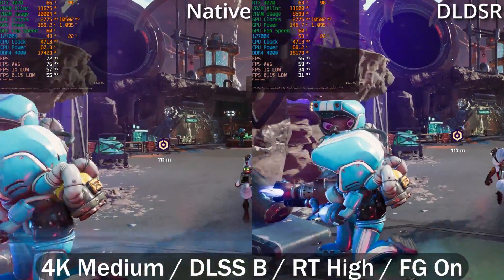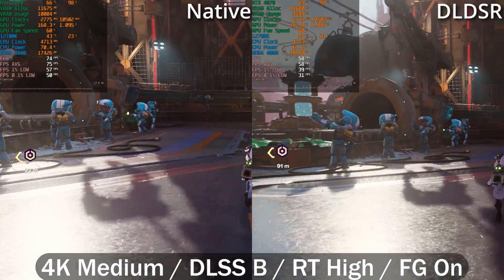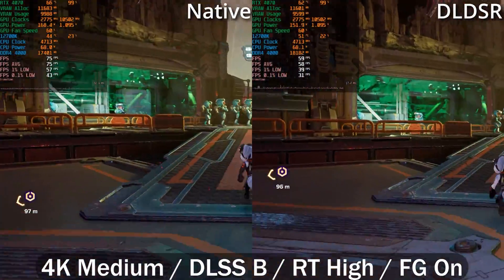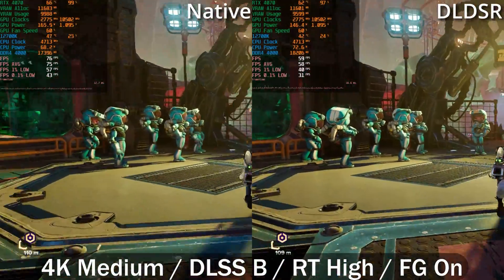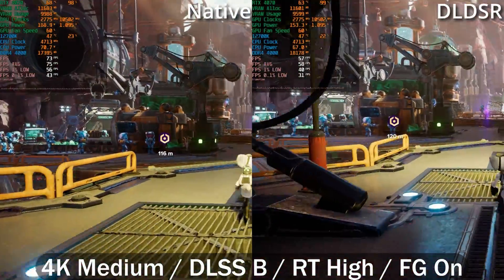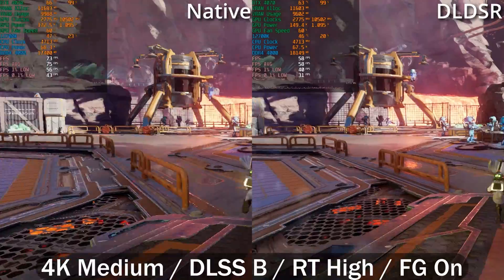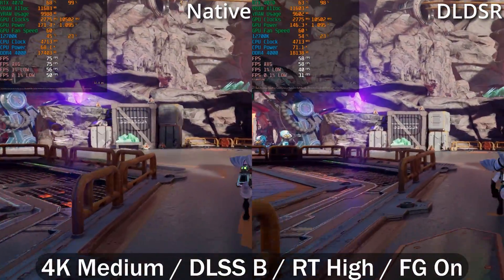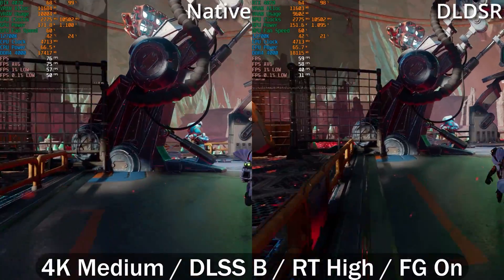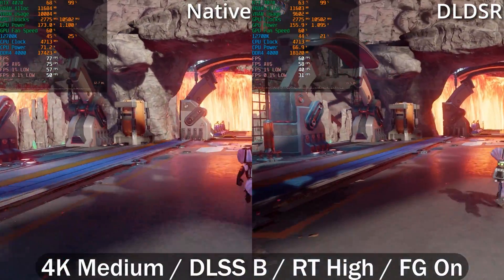With ray tracing enabled in Ratchet and Clank, there's a very large performance difference. I think it may be because this game uses DirectStorage. We're struggling to hit 60 FPS using DLDSR in this scene, whereas with the native 4K monitor we're seeing around 75 FPS average. The lows are also much better on native. This was the only game tested that exhibited this behavior.